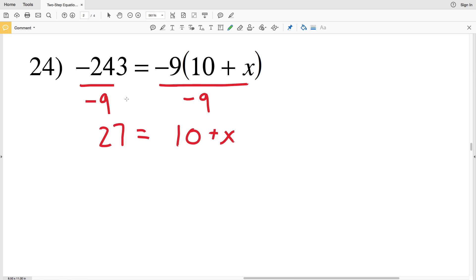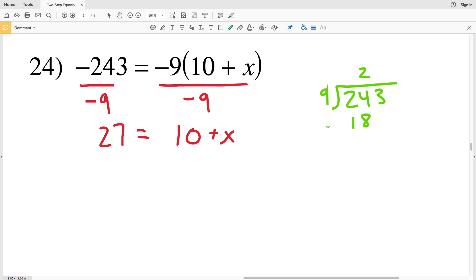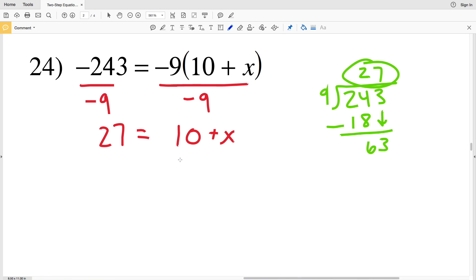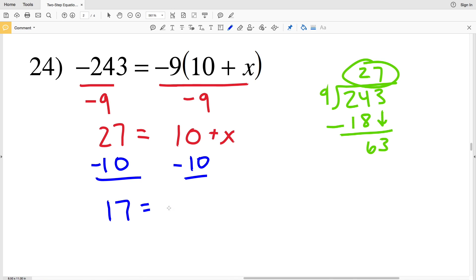Let's work out the division: negative 243 divided by negative 9. The answer is positive, so 243 divided by 9 — 9 goes into 24 two times, that's 18; subtract to get 6; bring down the 3; 9 goes into 63 seven times — so 27. Now subtract 10 from both sides to get X equals 17. So positive 17 is the answer for number 24.